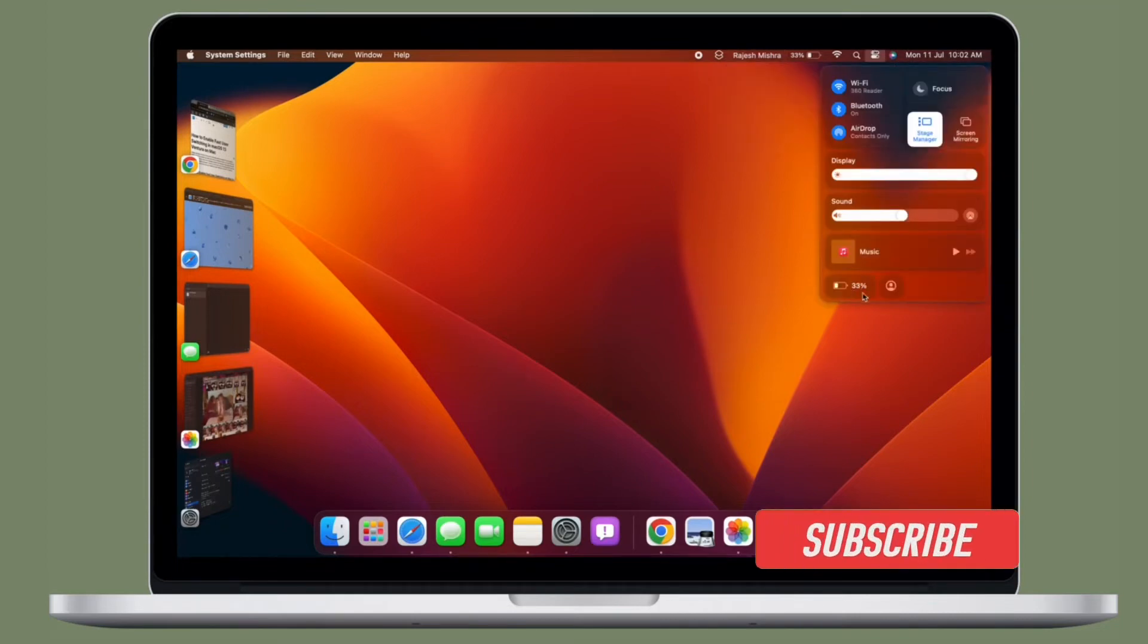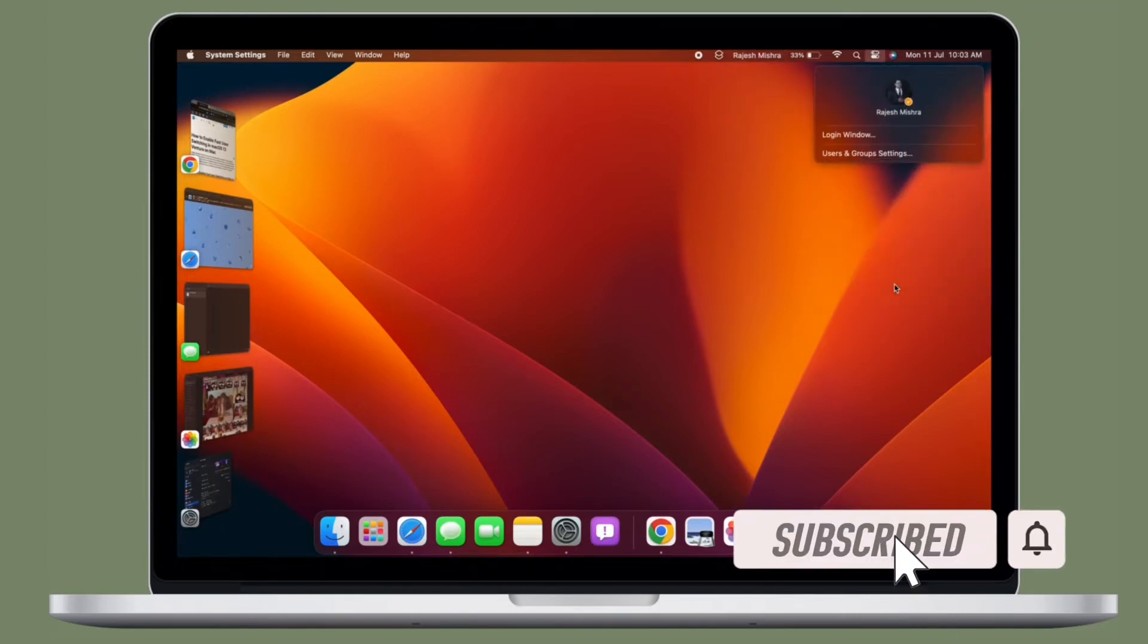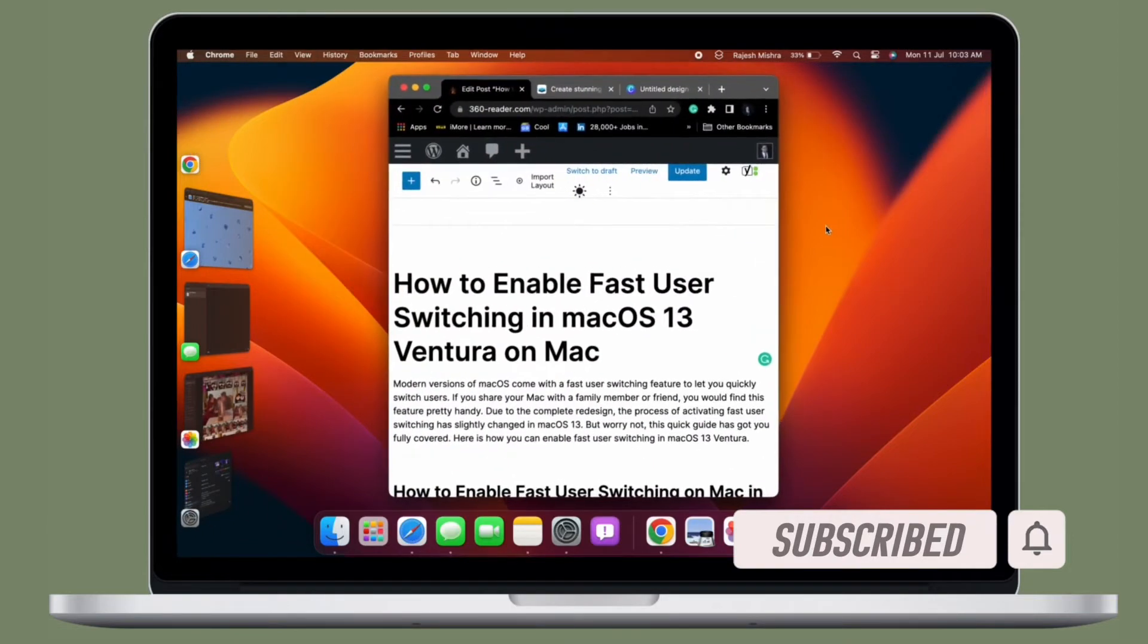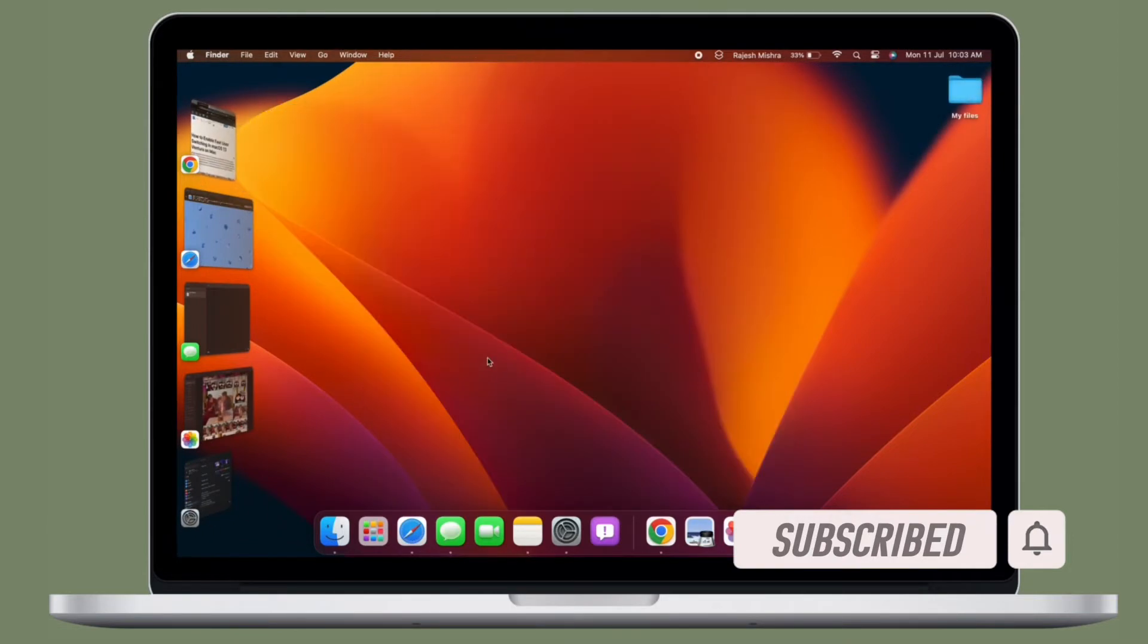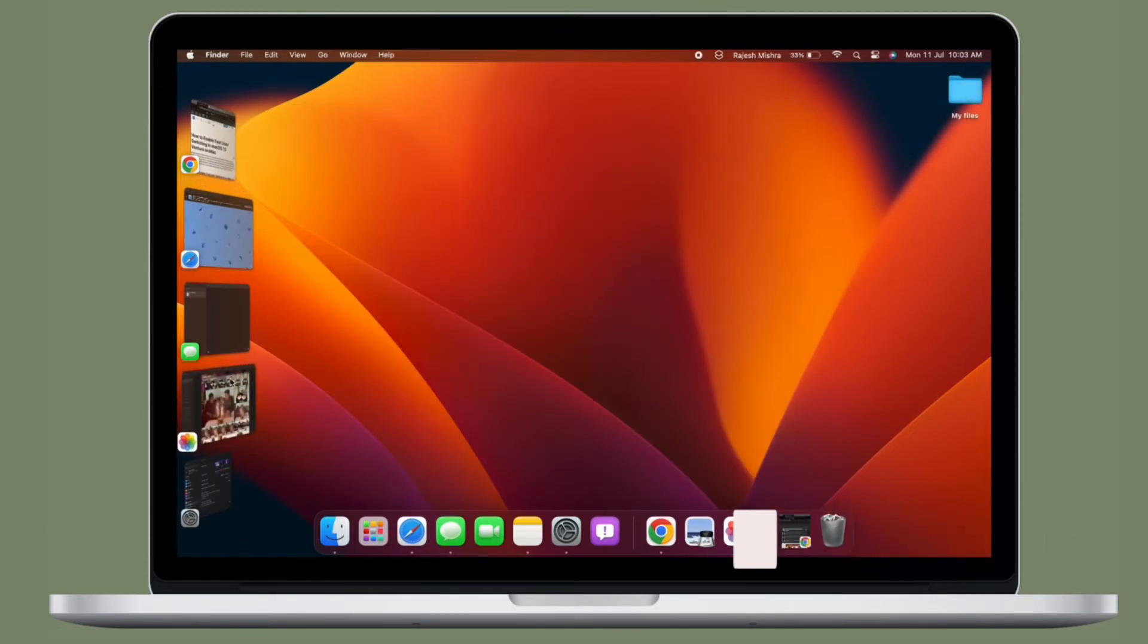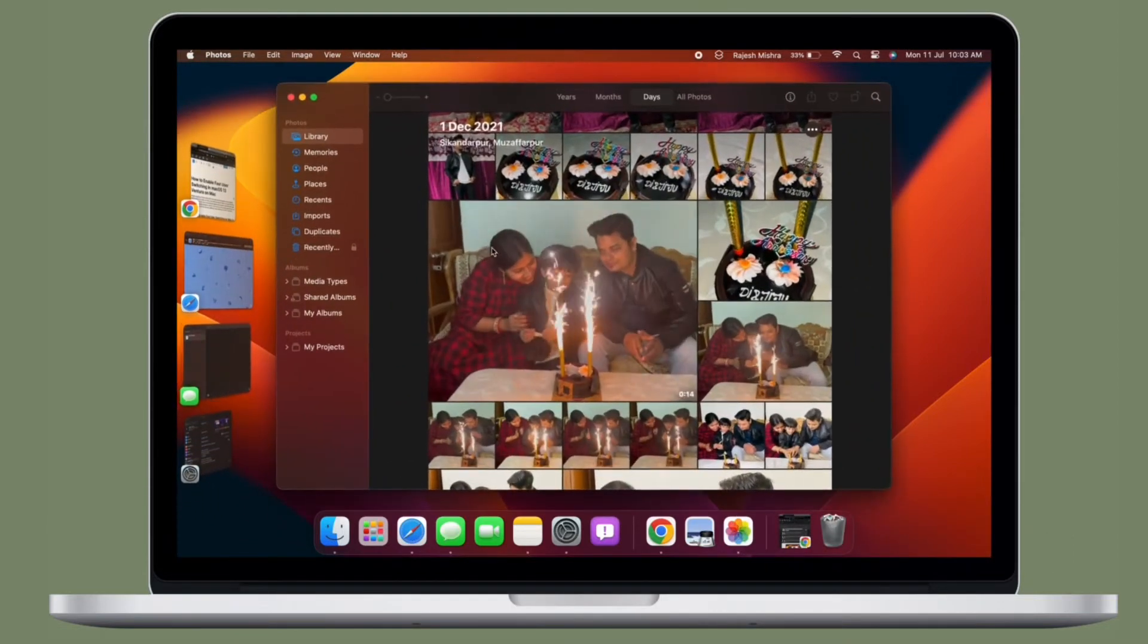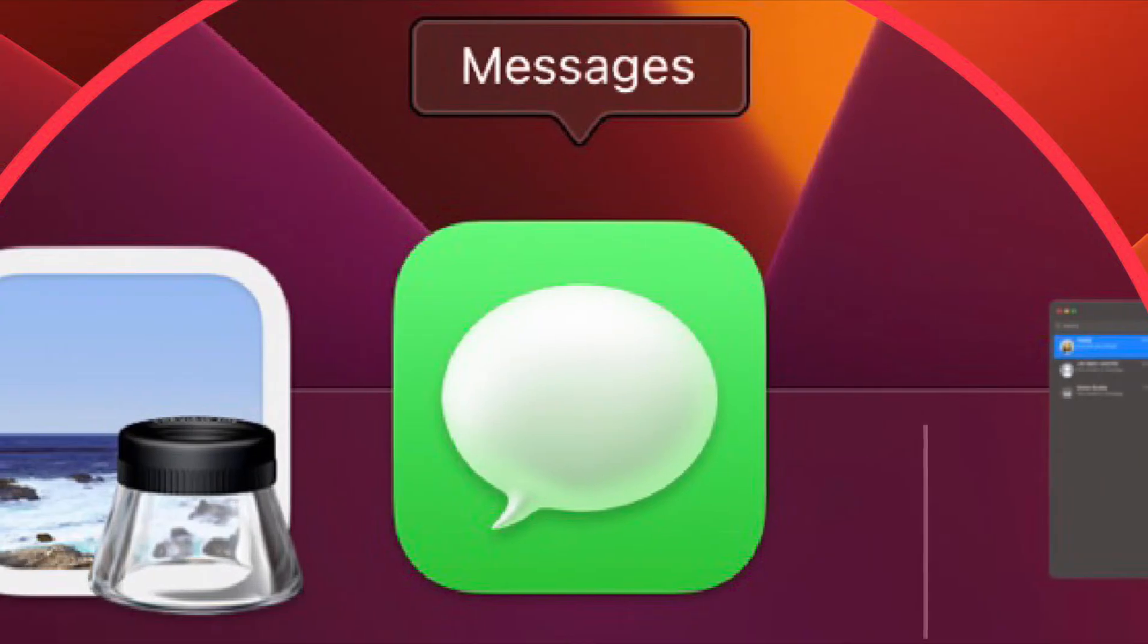Before getting started, make sure you have subscribed to our YouTube channel and hit the bell icon so you won't miss any updates from 360 Leader. First and foremost,